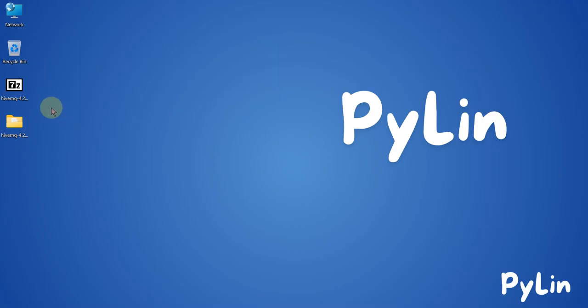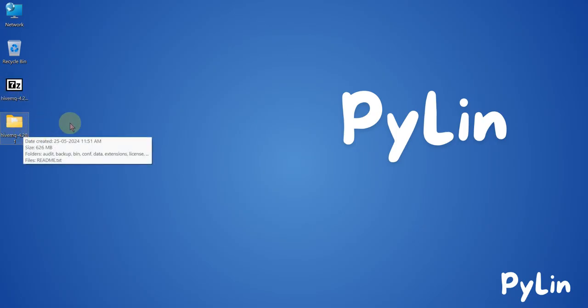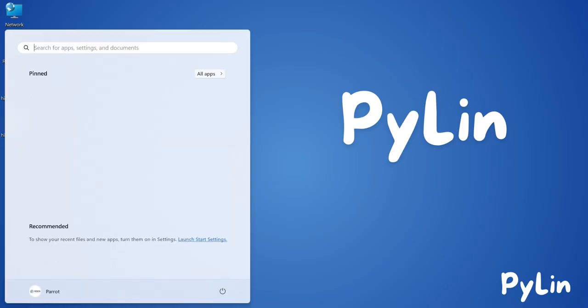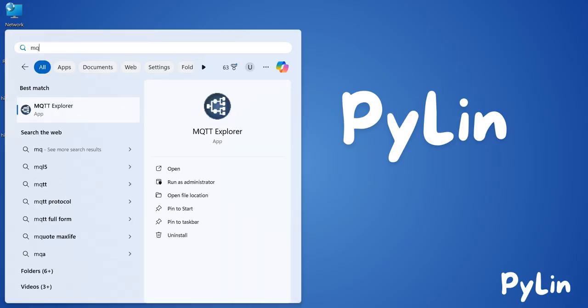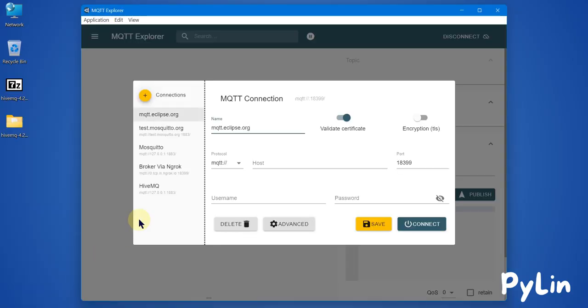I have already downloaded the zip file — you can see it on my desktop — and I have extracted it. Now, if you want to run your HiveMQ MQTT broker on a Windows machine, let me show you how. I'll open MQTT Explorer first.